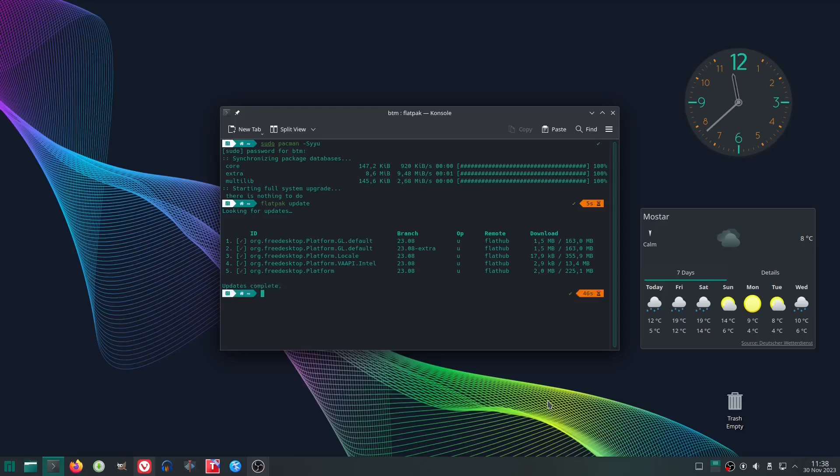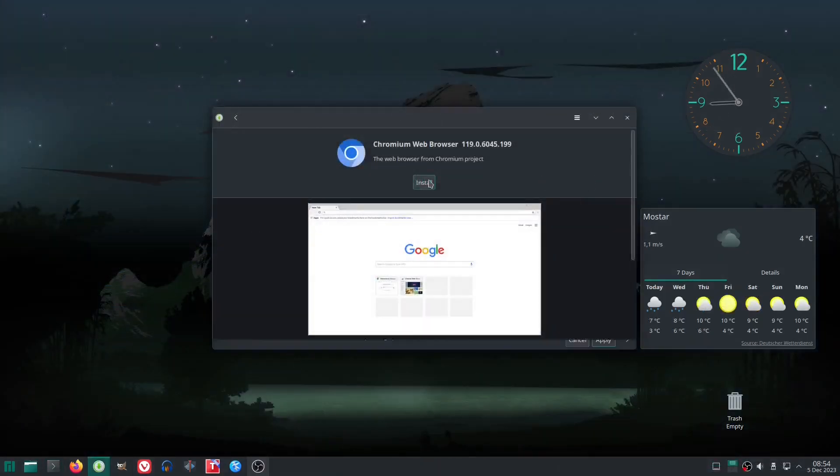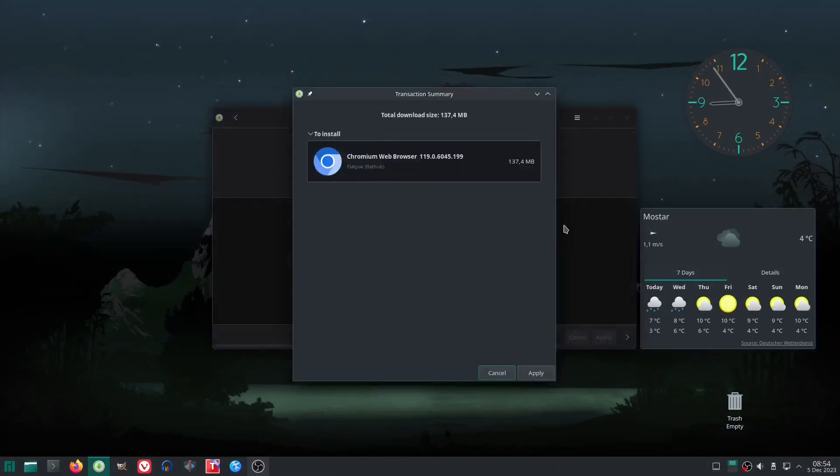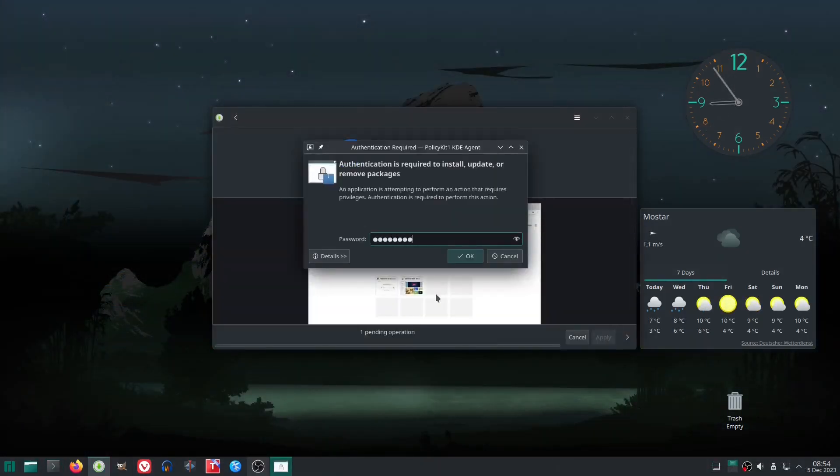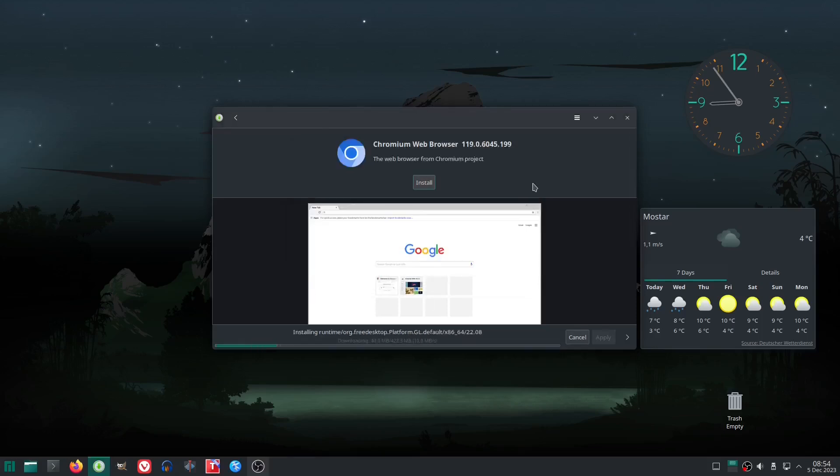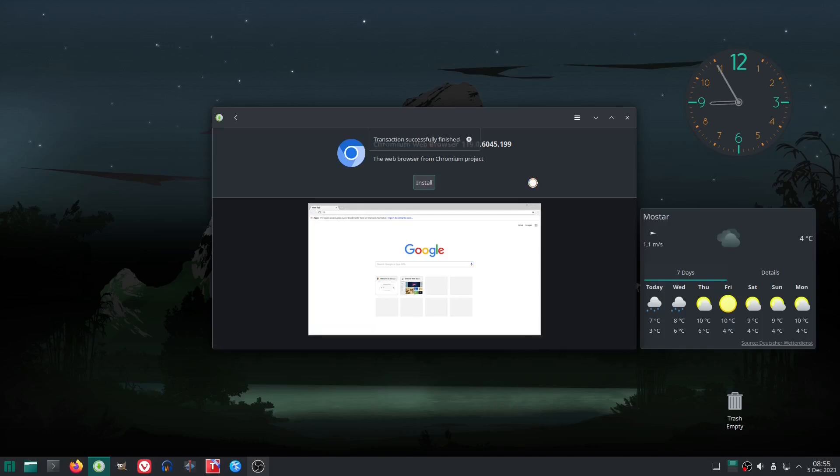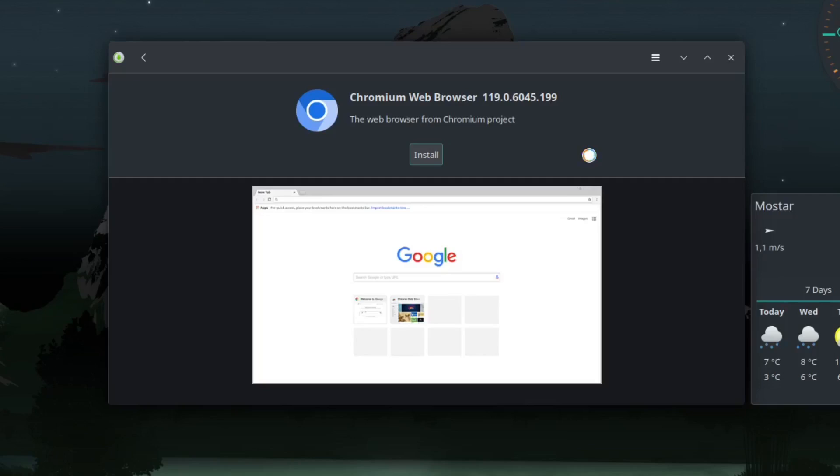Meanwhile, we decided to install another app from FlatHub. Chromium, a very popular free and open source web browser. And the updates hadn't caused issues, but something else did. The installation of the app from FlatHub seemed to fail.